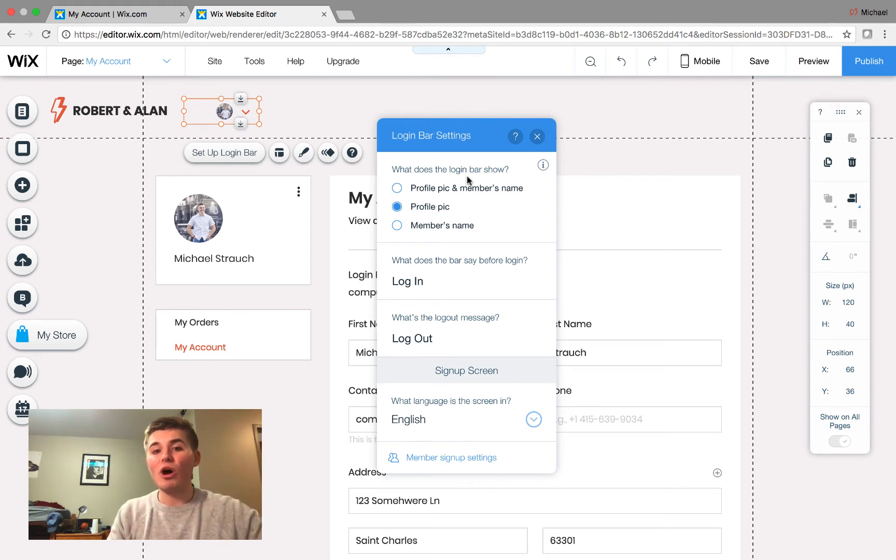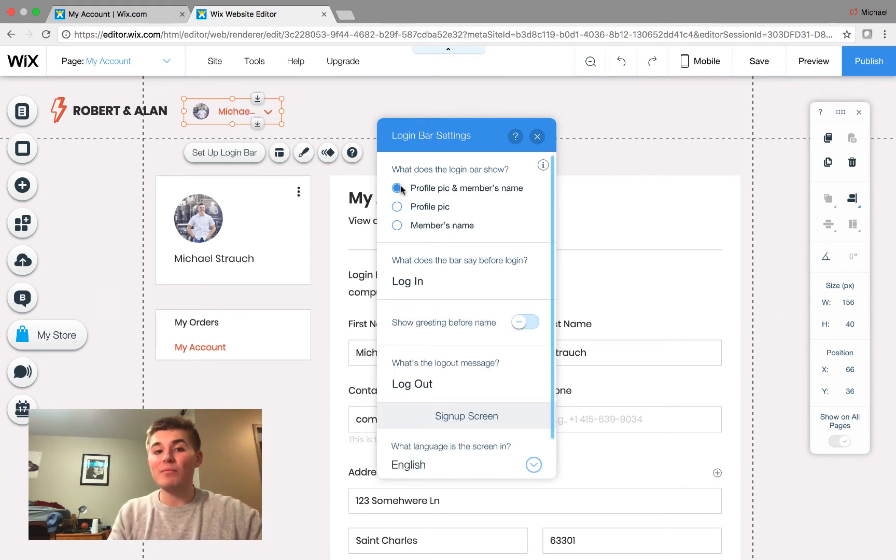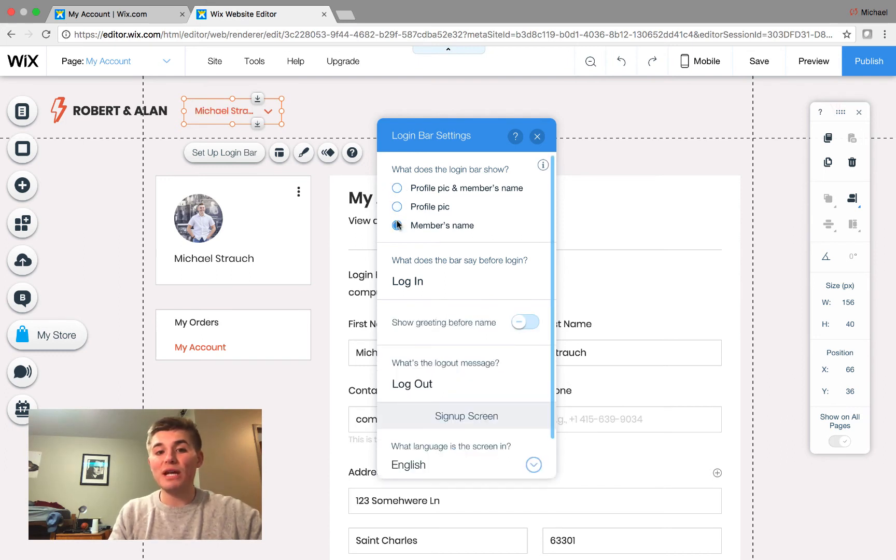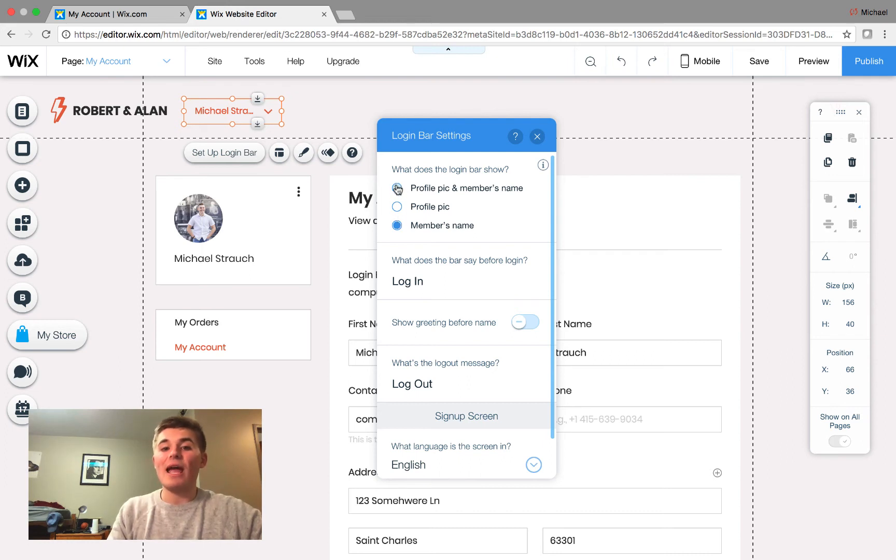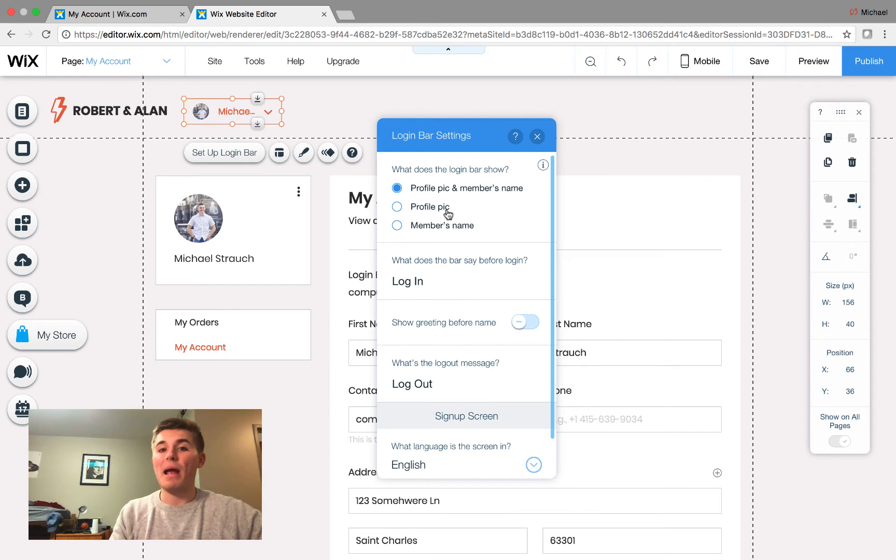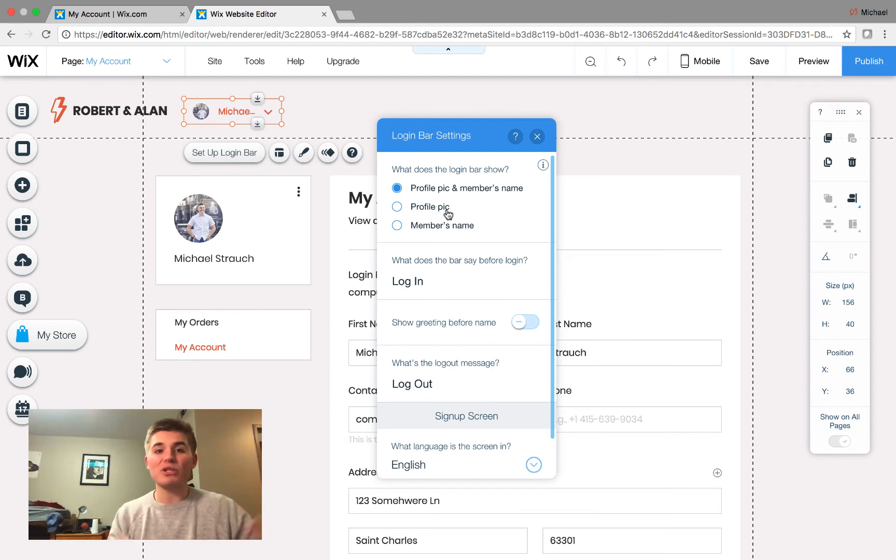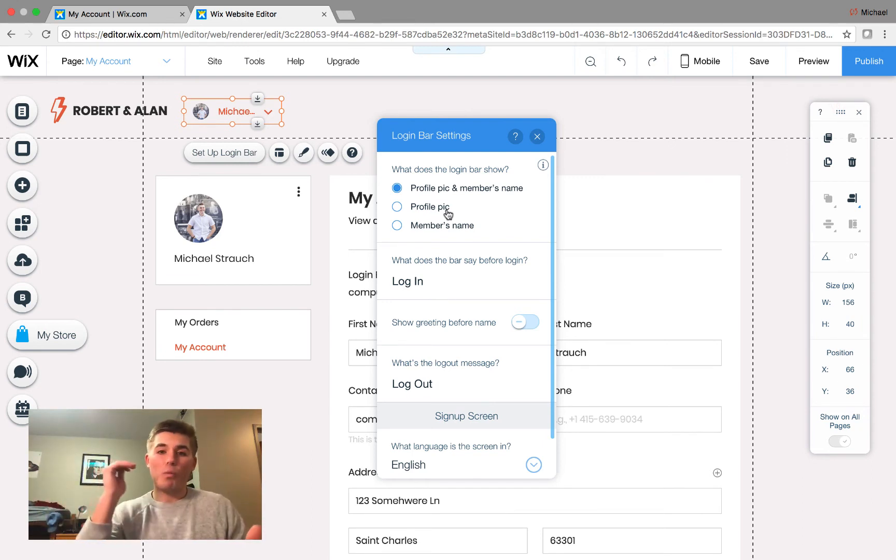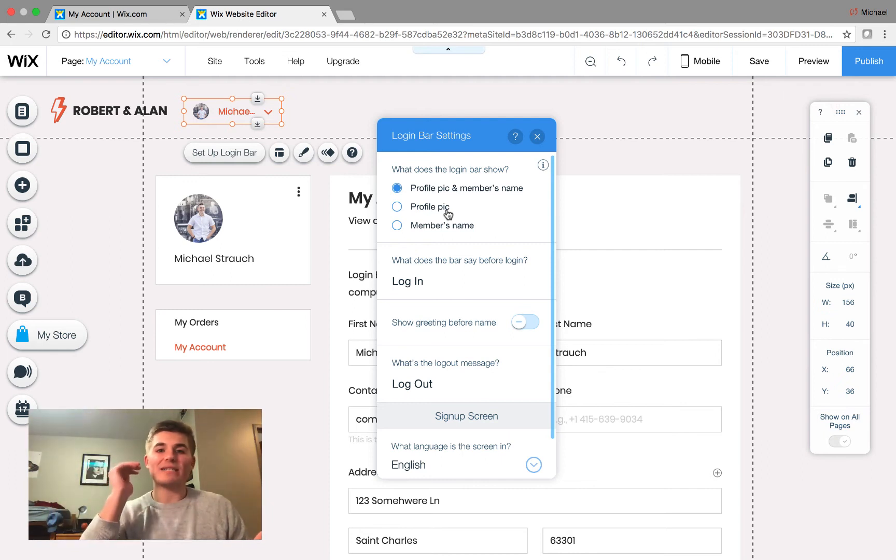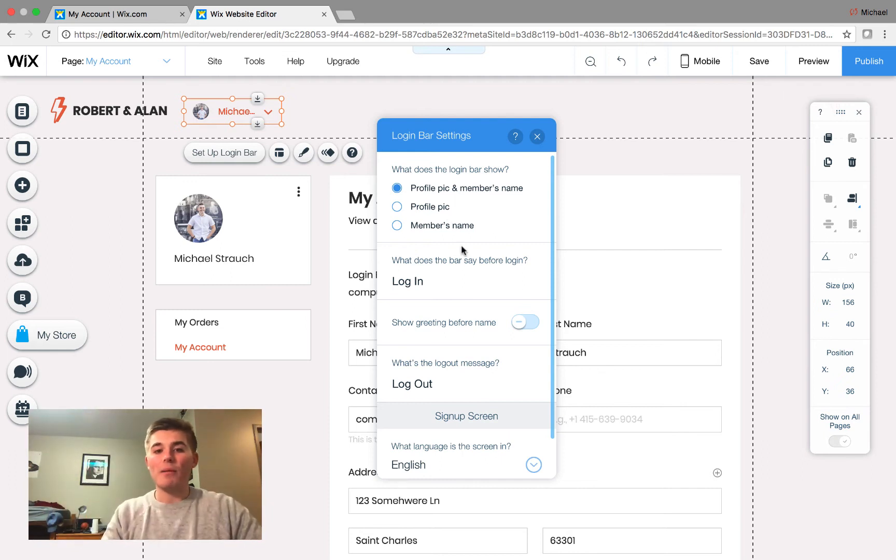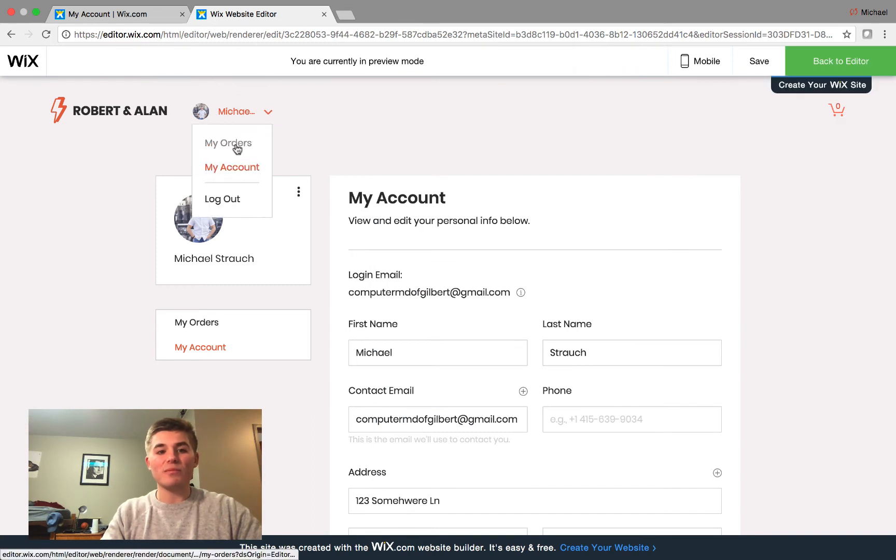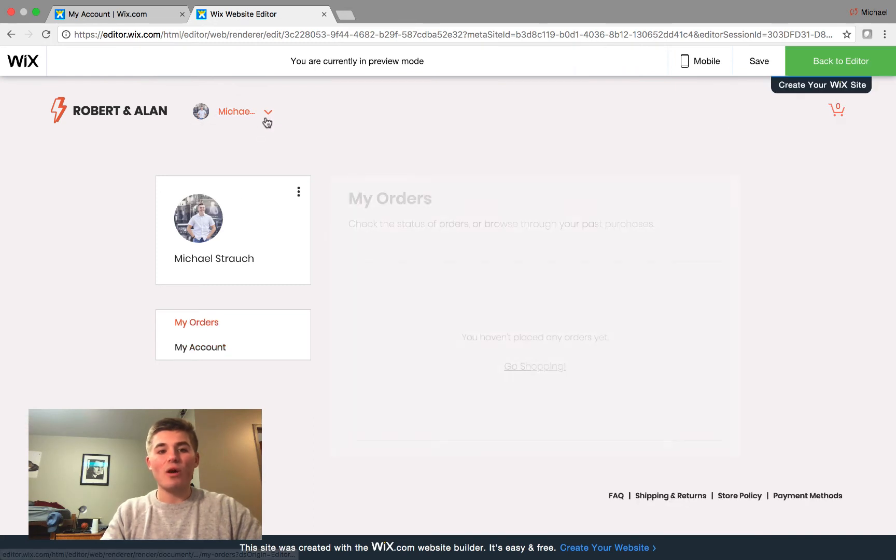So, what does the login bar show? Does it show your profile pic and the member name? Does it show just the profile pic? Or does it show the member's name only? Well, that's up to you to decide, and that can be listed up in your header, so that way, anywhere on the website, your user can go to that, and they can figure out exactly what their purchase history was, and they can access my orders. So, if we click Preview, you can see we click on this. You can go straight to My Orders or My Account, and then you can easily and conveniently log out as well.